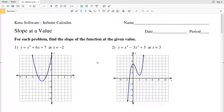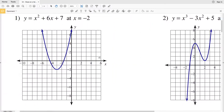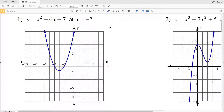In this video we're going to complete the KUDA software infinite calculus free worksheet: Slope at a Value. For each problem on this worksheet we're going to find the slope of the function at the given value. Finding the slope of the function at a given value means finding the slope of the tangent line at that value. In order to find the slope of the tangent line, we find the derivative of the function and then plug in our value to get the slope.